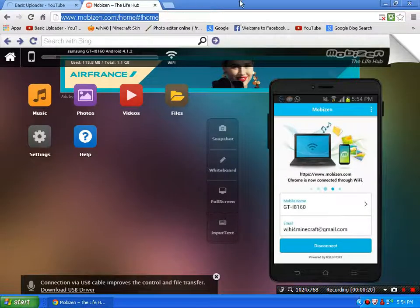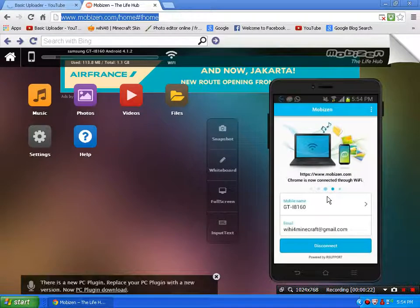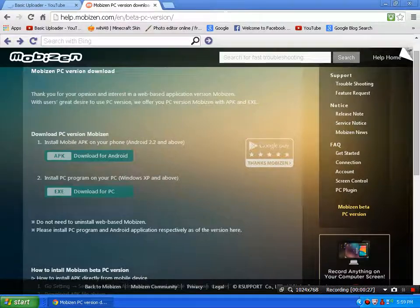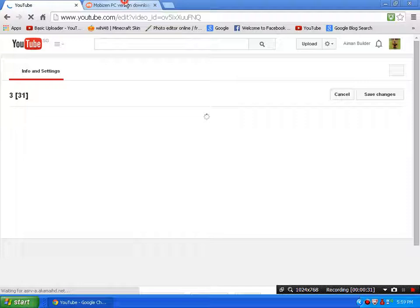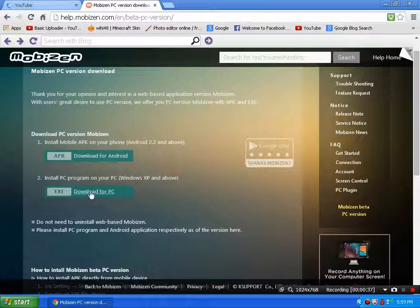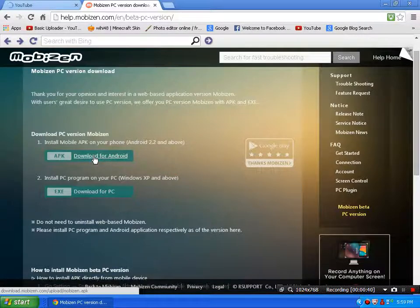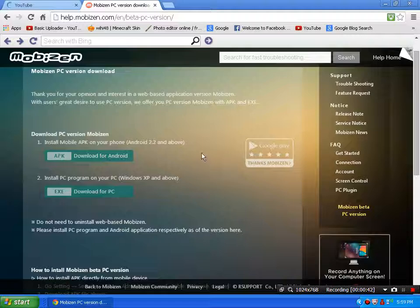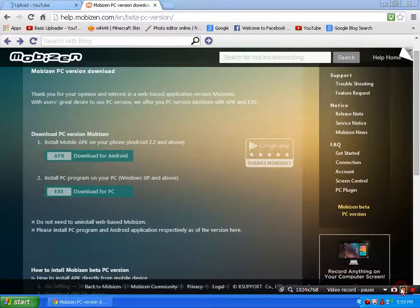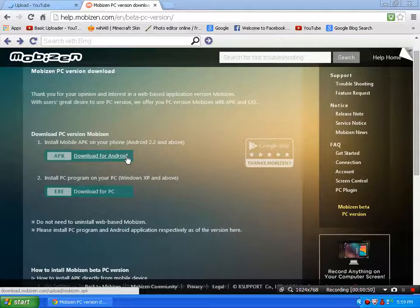Go to the description below and copy the link. You have to download this APK and move it to your phone. Once you have downloaded it and installed it on your phone,